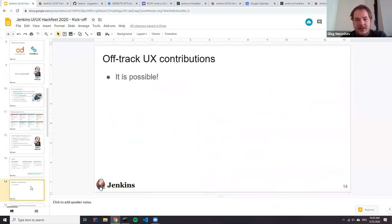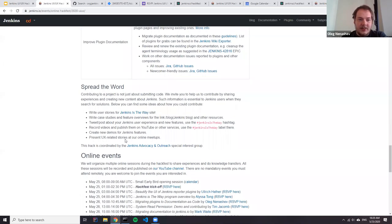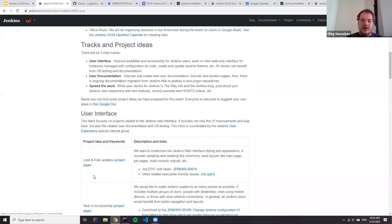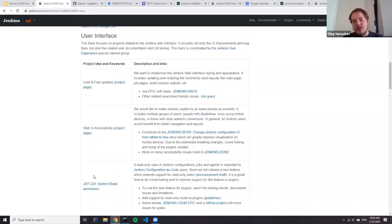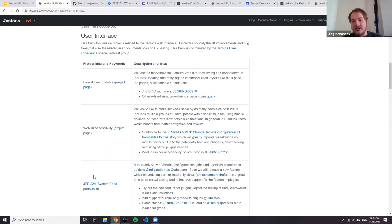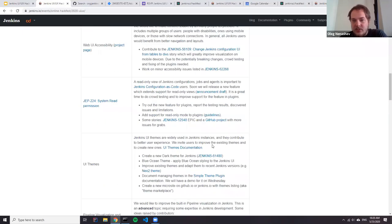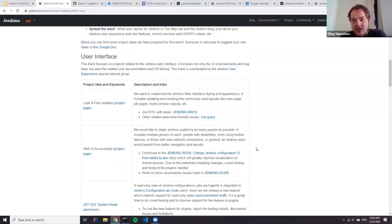A common question we get is about user experience contributions to areas which are not listed. The listed projects are focused on particular topics, but what if you want to improve a particular plugin? If you are maintaining a Jenkins plugin, you can also work on your plugin. If you want to address other areas of user experience — for example, working on better localizations, creating some designs, or even creating some artwork — it's also possible. If you feel strongly and want to work on these areas, you're more than welcome to do that and champion it.